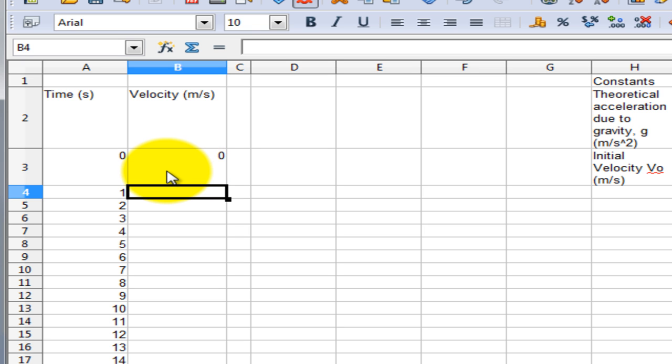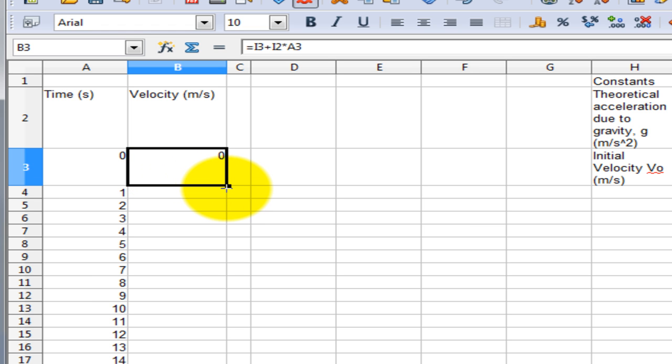Now once again, we could enter this velocity manually in each cell, or we could use the drag down feature that we used to enter the time. However, when dragging down cells that have a formula in them, we need to be careful. When you want a value to be kept constant, you have to be sure to include a dollar sign. Let me show you what I mean.